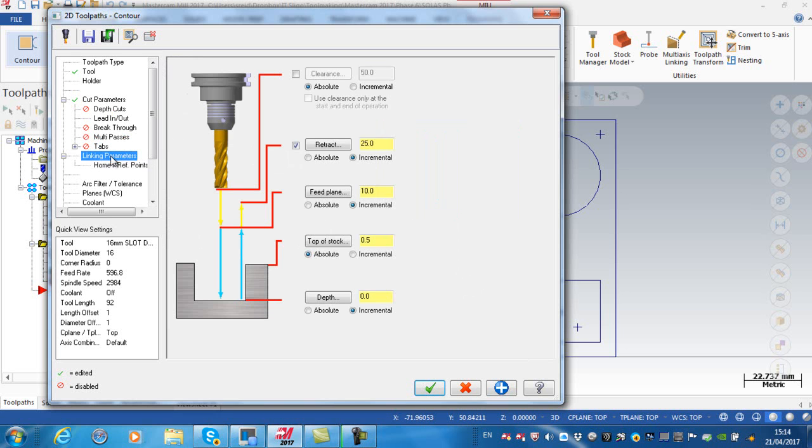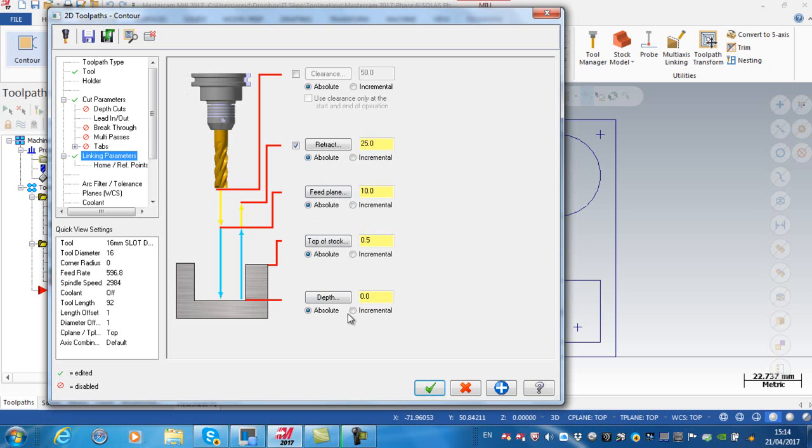I'm just going to go straight to my linking parameters. Because all of my geometry is drawn on the Z0, the very top of the block, I'm going to set all of these to absolute and set my depth to minus 11.